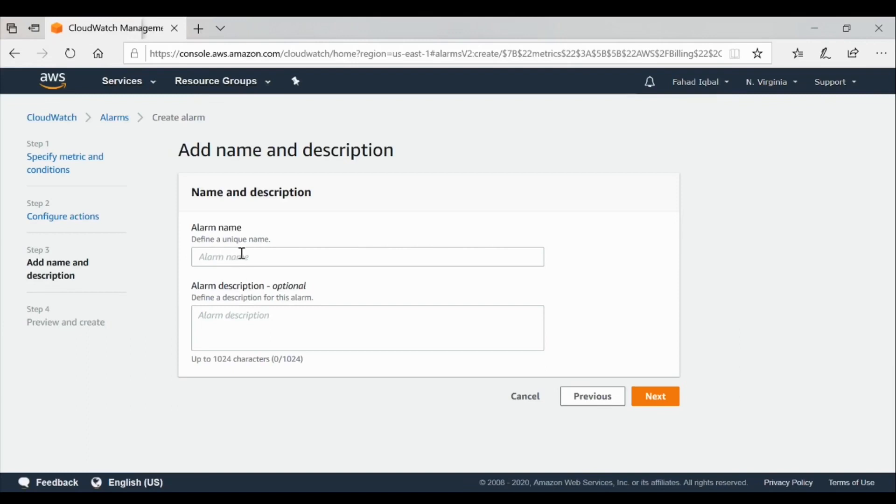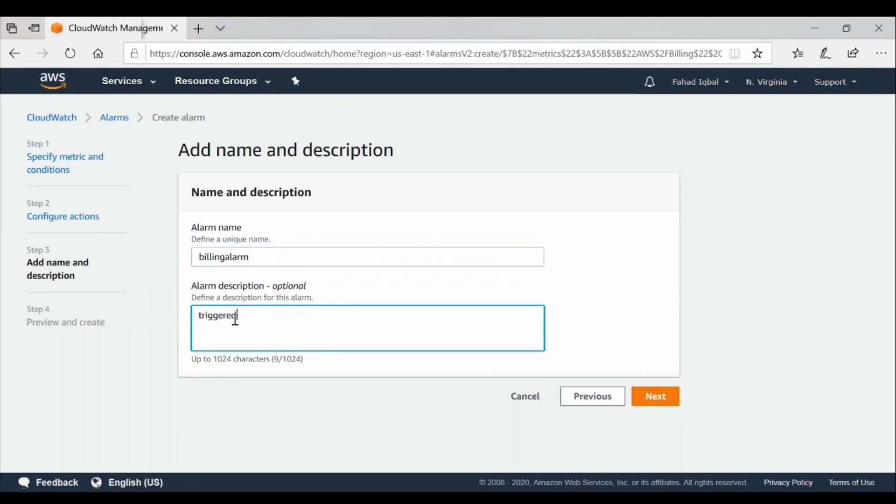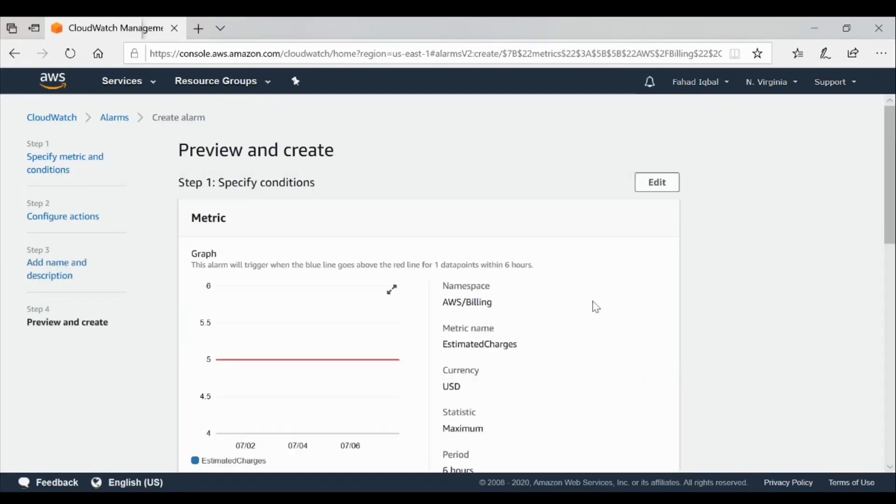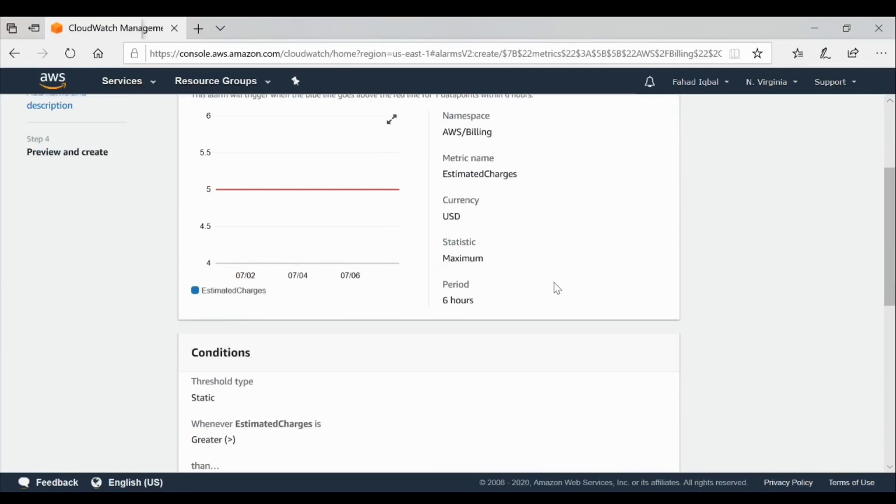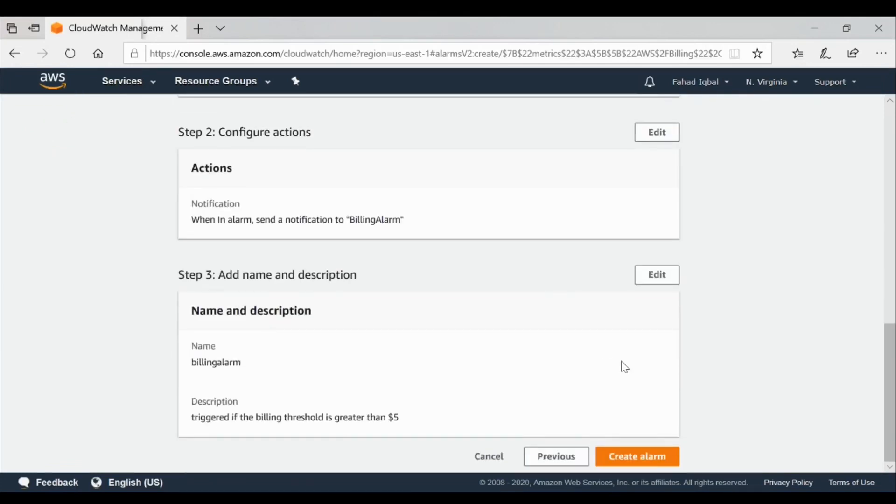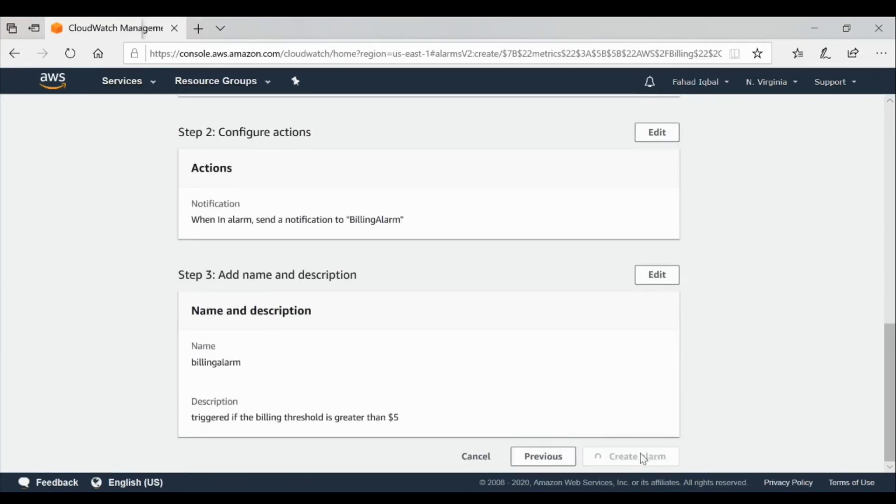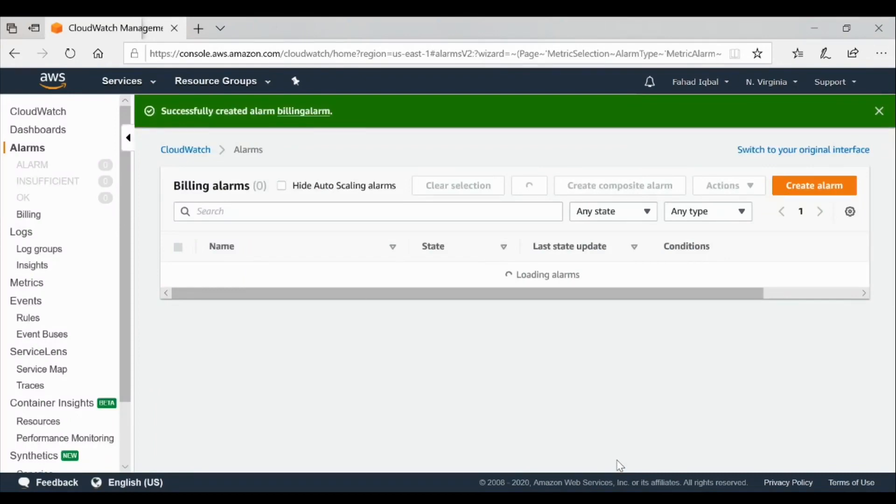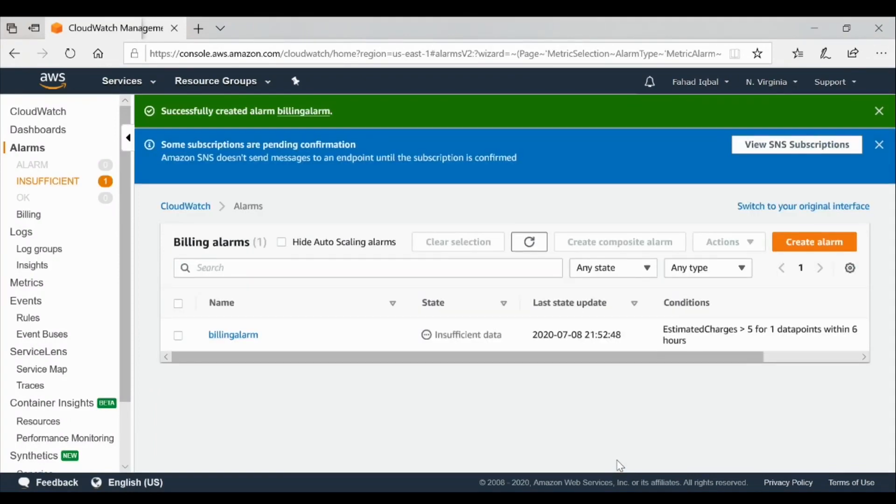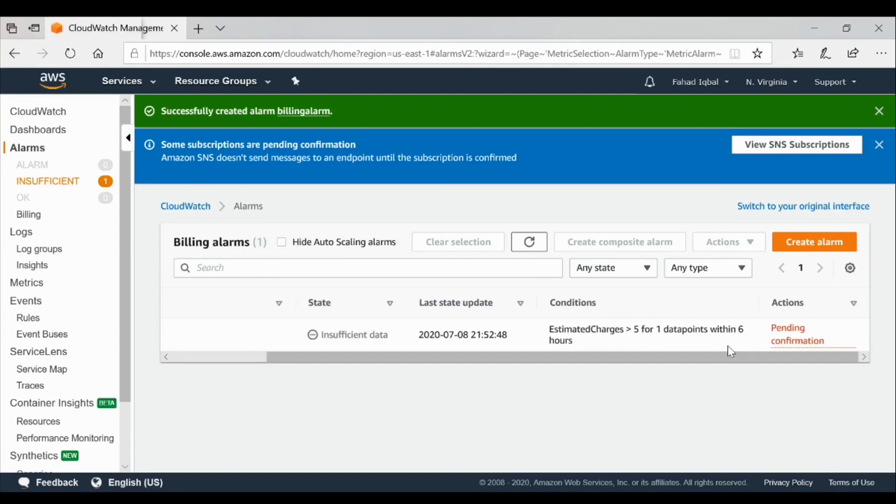My alarm name is billing alarm. The billing threshold is greater than five dollars. I'll just click next. It creates an alarm, and I have successfully created a billing alarm. It actually takes more than six hours to confirm, so it will give you a pending confirmation. You will get an email which will look like this.